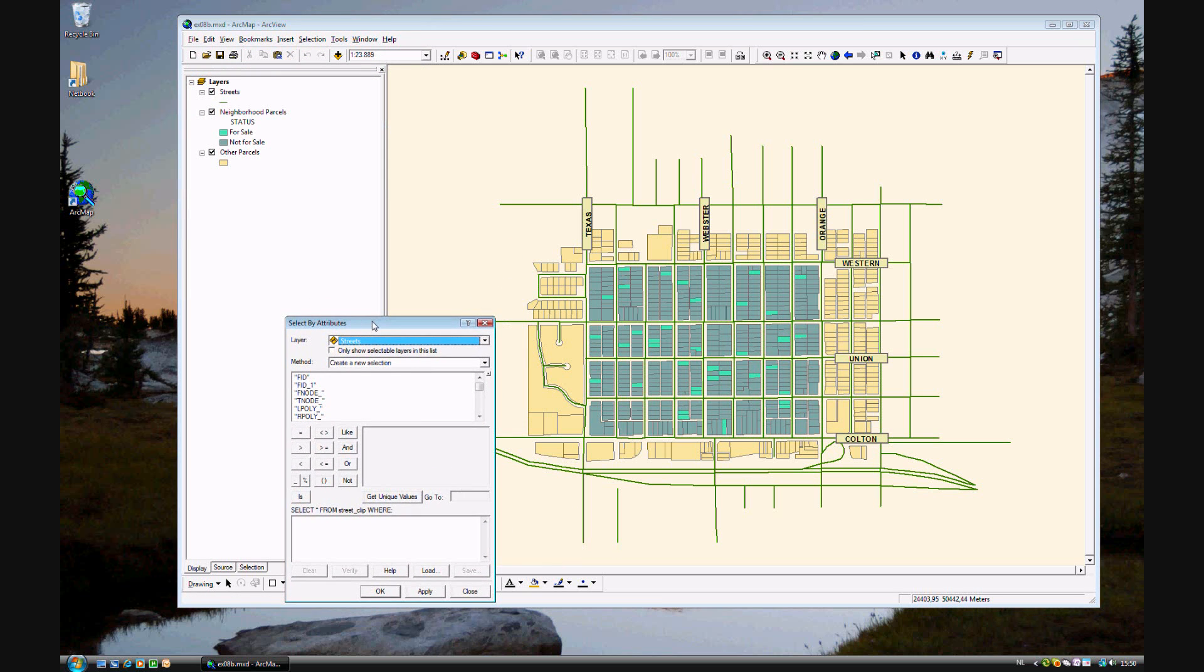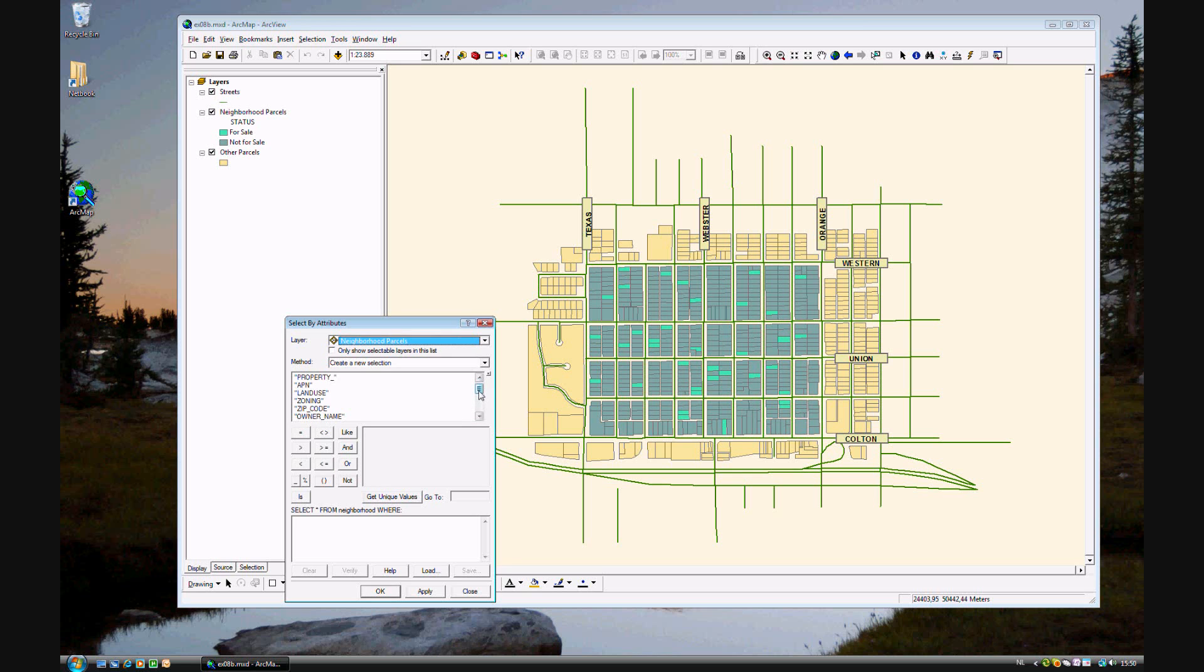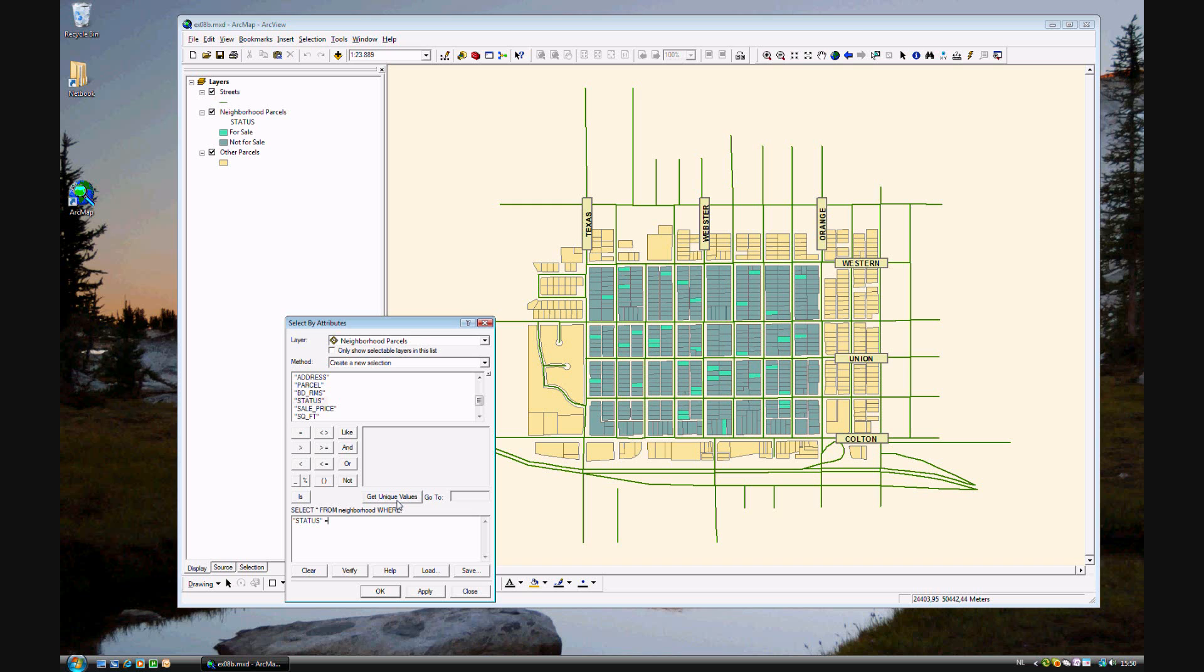It's actually pretty easy. We'll start by finding houses that are for sale. First, make sure you have the neighborhood parcels layer selected, not the streets. You'll see the different attribute fields of the parcels. A house that's for sale has the status of yes. Double-click status, and you'll see it appears at the bottom. Select equals, then click get unique values to see the different values of status. We want status of yes. Make sure your query reads status equals yes, and click Apply.